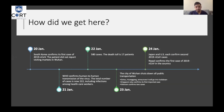On the 21st of January, WHO confirmed human-to-human transmission of the virus, with 22 total cases including infection among healthcare workers. On the 22nd, cases doubled to 580 with a death toll of 17. On the 23rd of January, Wuhan shut down all public transportation; multiple other Chinese cities went into lockdown; Singapore confirmed its first imported cases; Vietnam confirmed two cases. On the 24th, Japan and the U.S. each confirmed a second case of novel coronavirus.